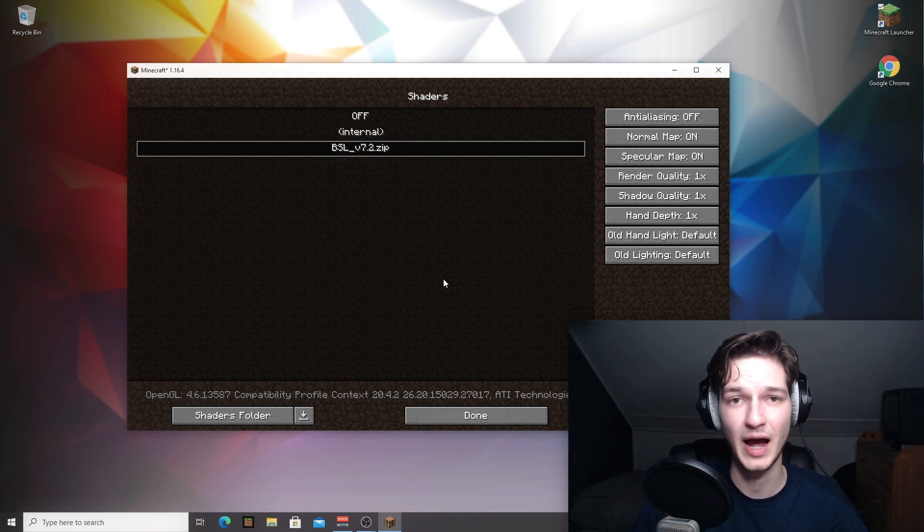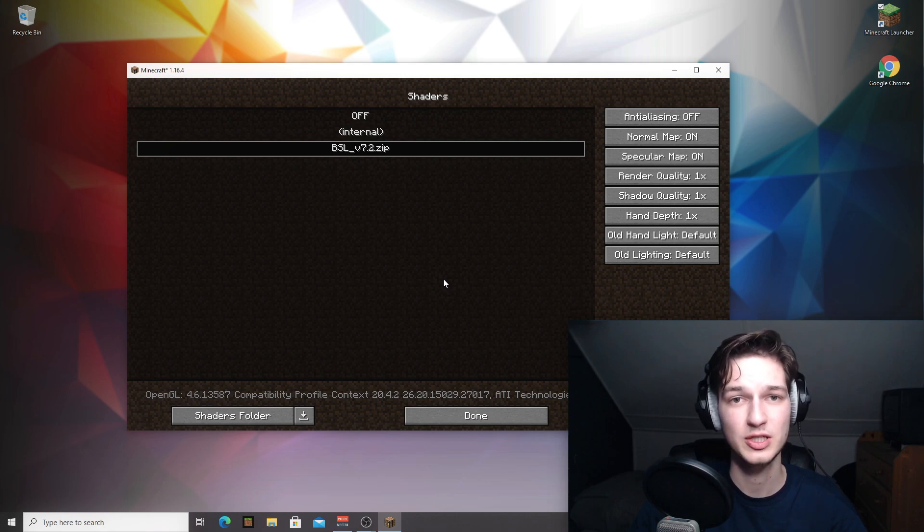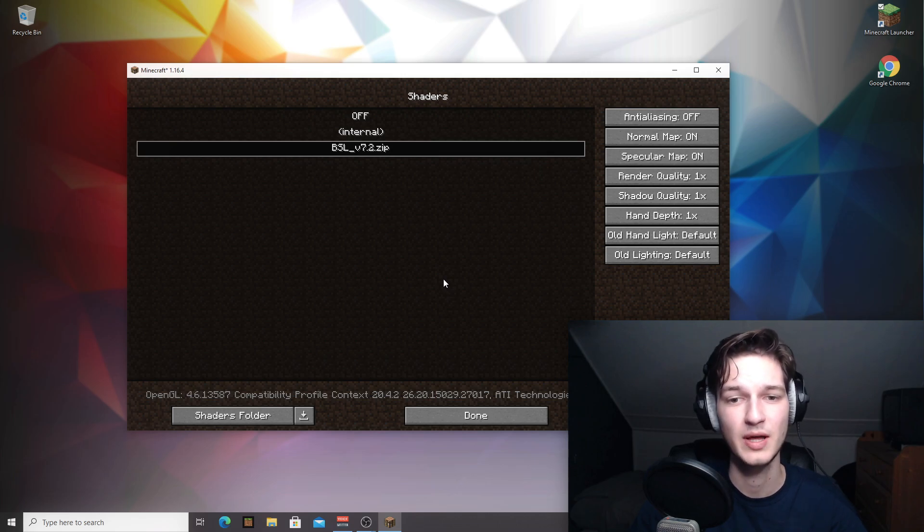If you're interested to learn how to add shaders to Minecraft 1.16.4, be sure to check out the tutorial I made earlier, specifically for 1.16.4 on how to add shaders to Optifine in 1.16.4.